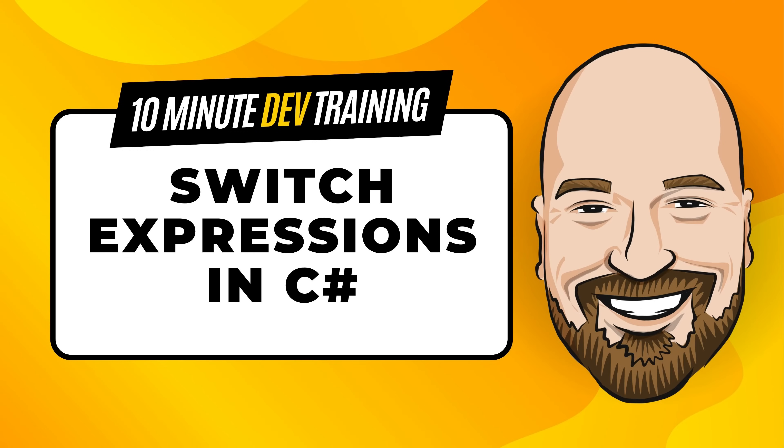Switch expressions are often overlooked in C# since they're a newer feature, but when used correctly, they can be a powerful tool for simplifying your code. Let's look at how they work in this 10-minute training video.